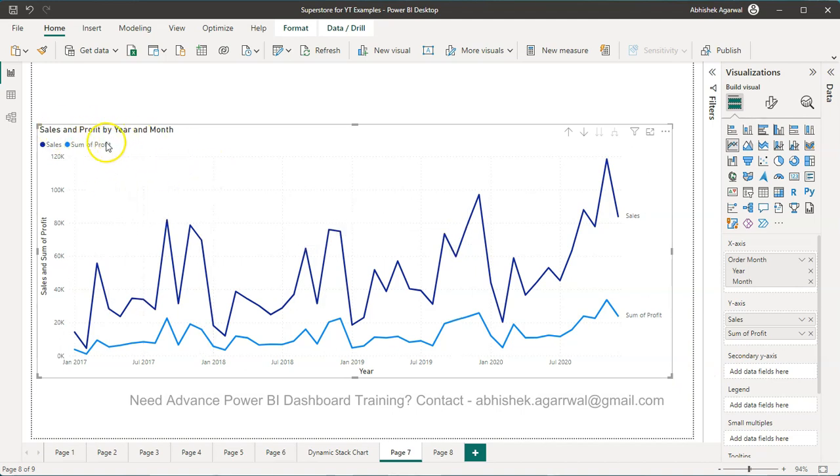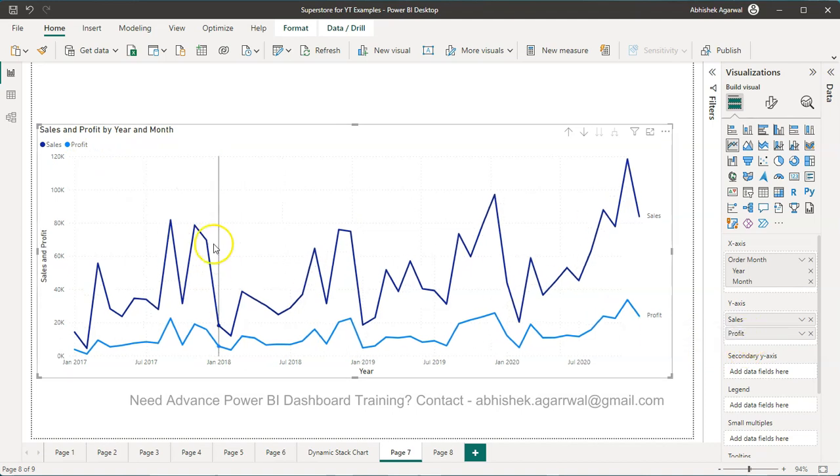In this case, sum of profit is coming, so I'll double-click over here and I removed it. So I have sales and profit, and I have corrected it.